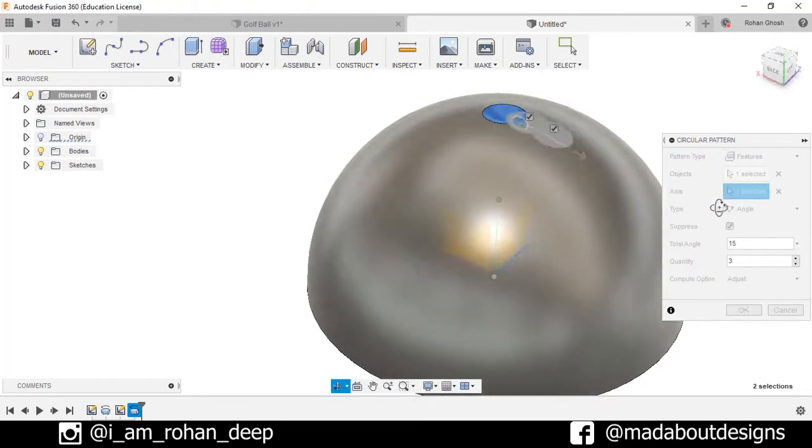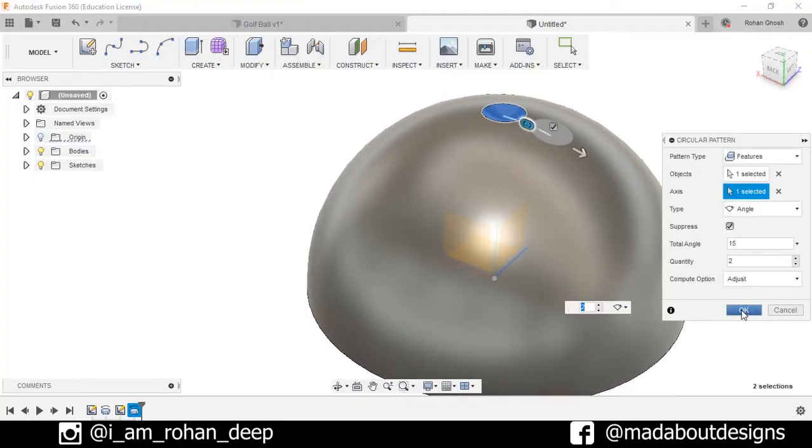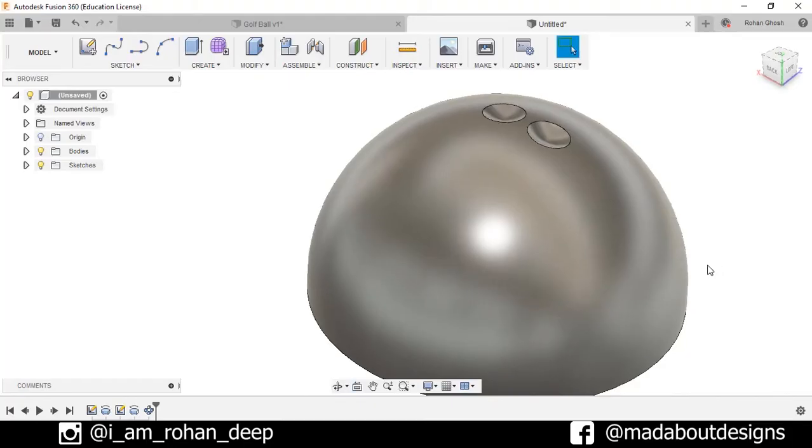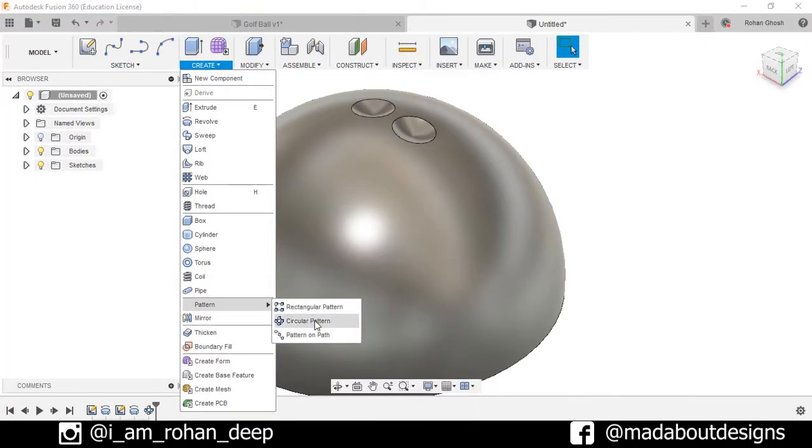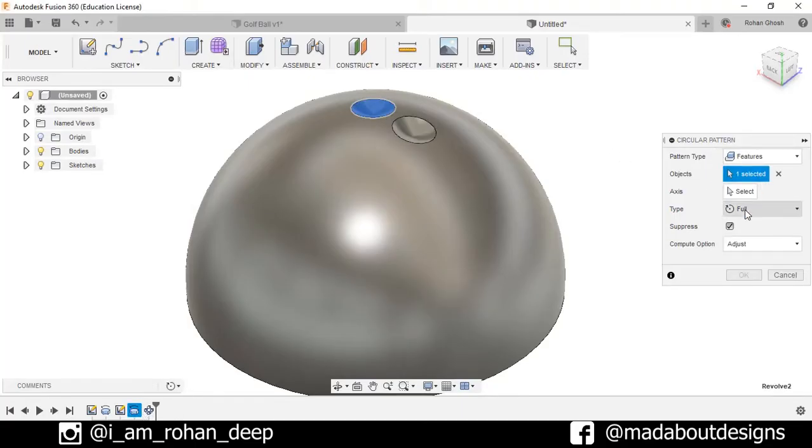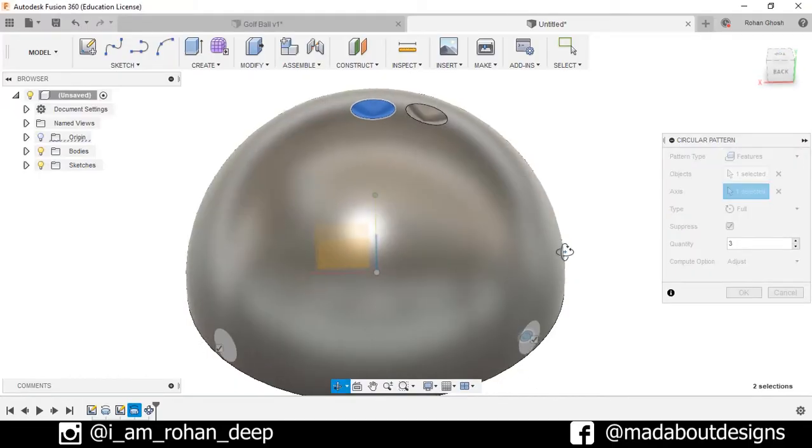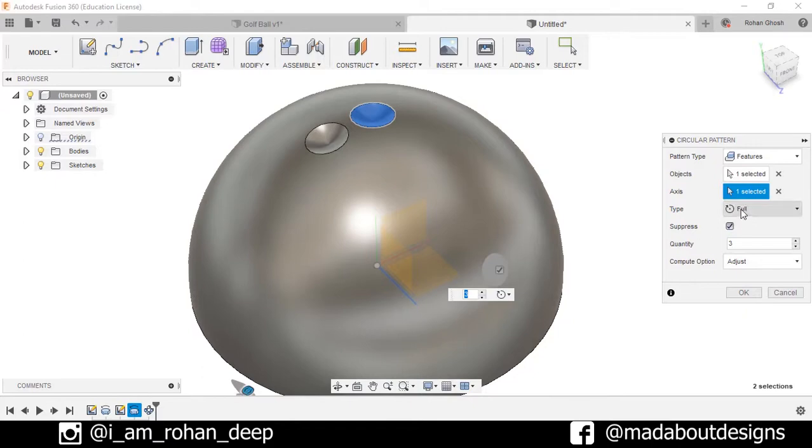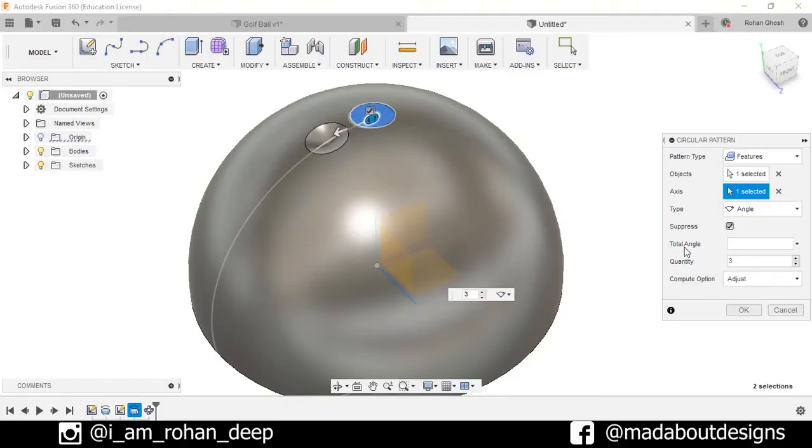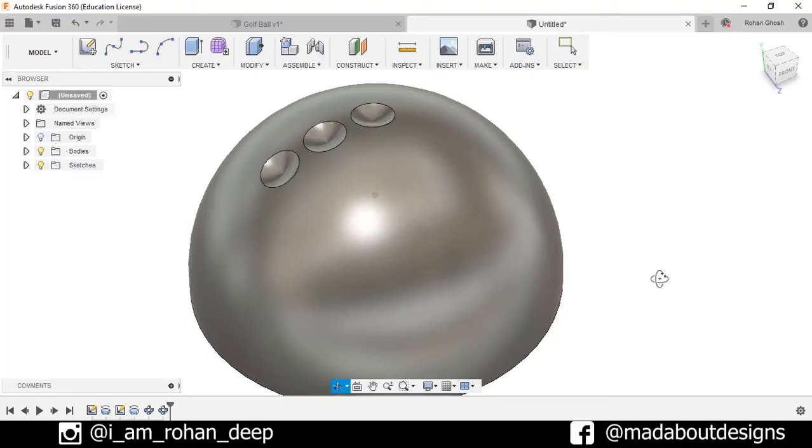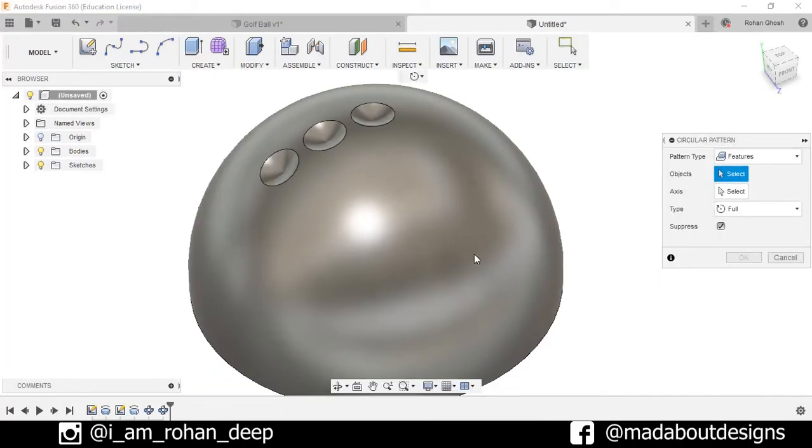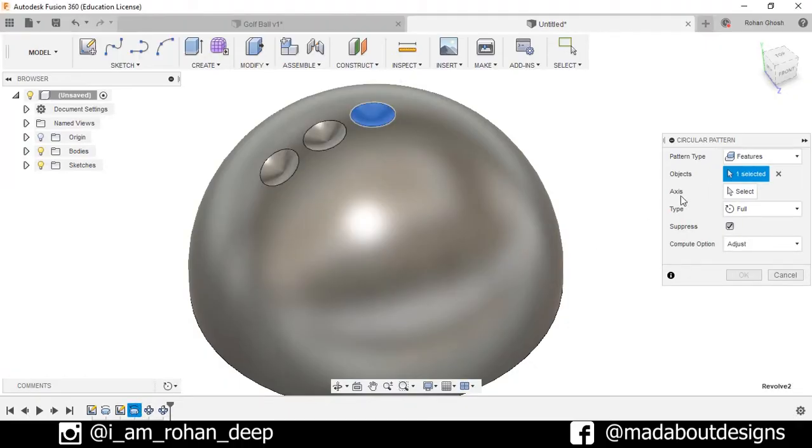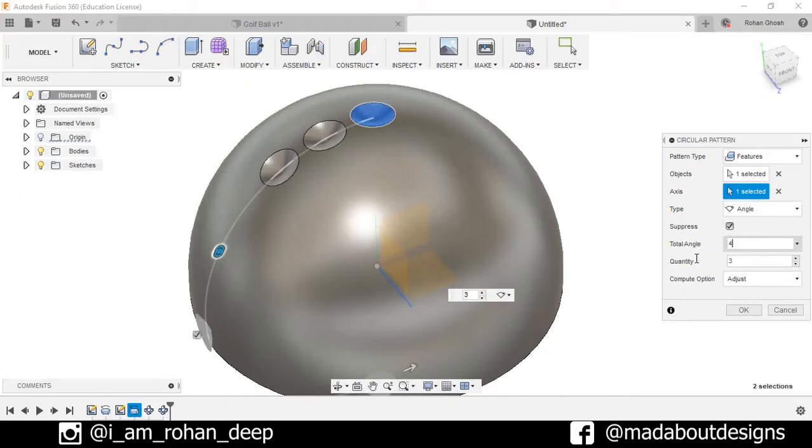For the axis we will select this axis. Now for the type we will select angle, total angle 15 degree and quantity as 2. Press OK. Now we will repeat the same thing for 5 times. So go to create pattern and circular pattern. Features, this revolve feature, axis this axis, type angle. This time we will take the angle as 30 degree and total quantity 2. Again go to create pattern, circular pattern. For feature this revolve, axis as this axis, type angle. This time 45 degree and quantity as 2.